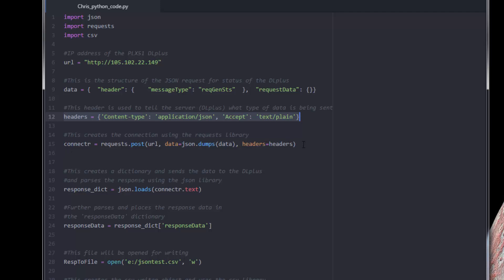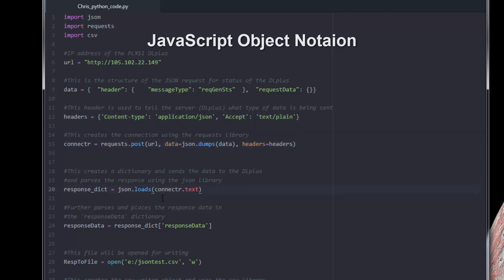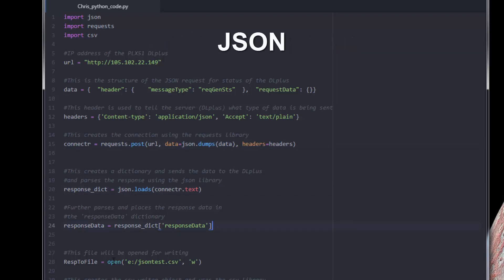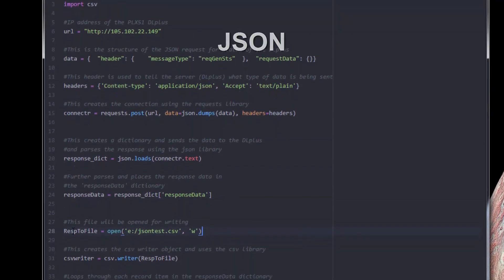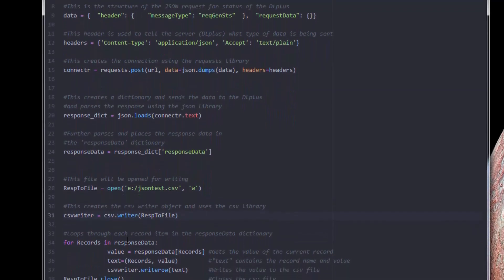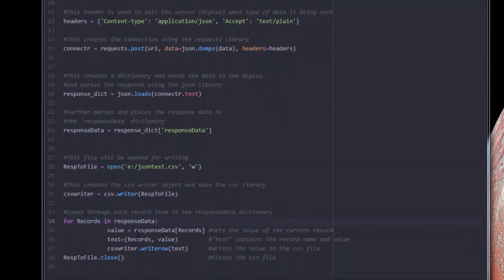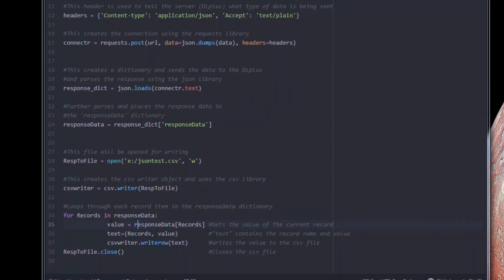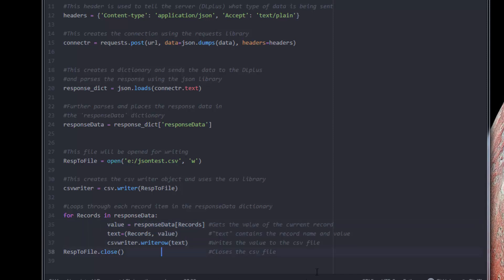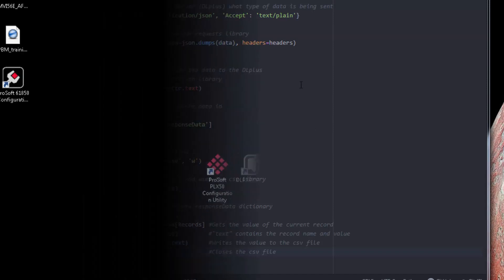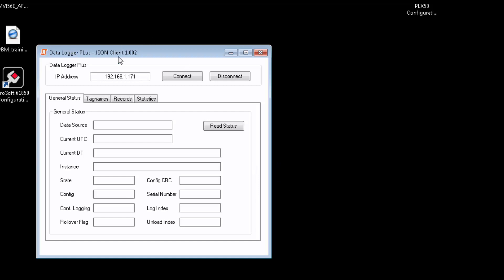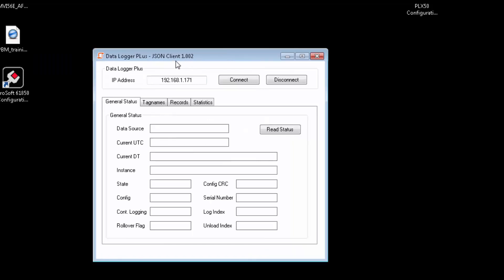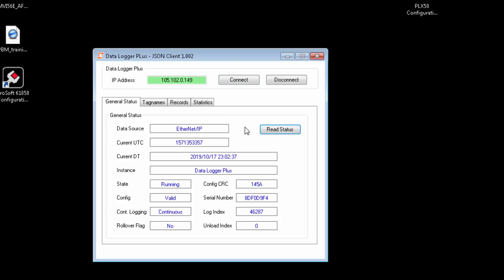For more in-depth information about each of the available API functions and their parameters, along with some sample scripts, please refer to the PLX51 DataLogger Plus User Manual. All APIs used by the PLX51 are communicated in JavaScript Object Notation, or JSON, making the API calls easily accessible from any programming language or software package.